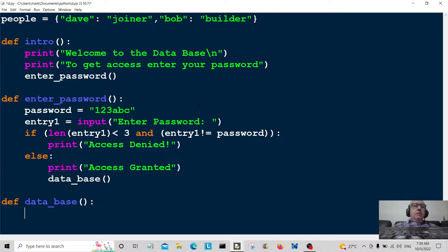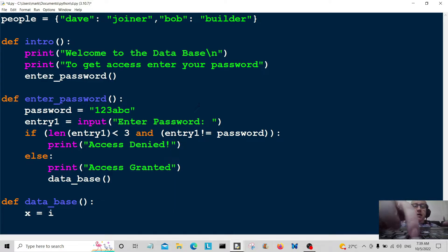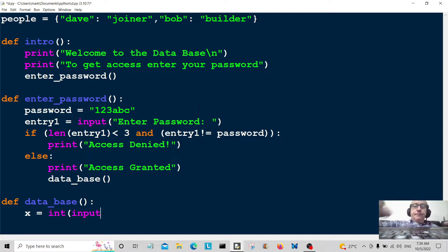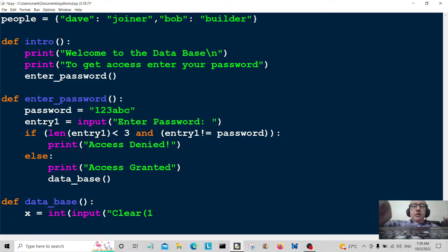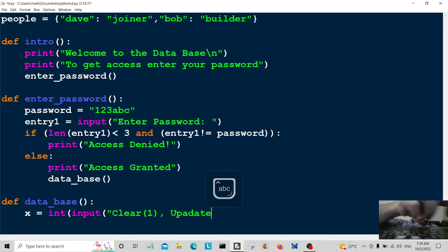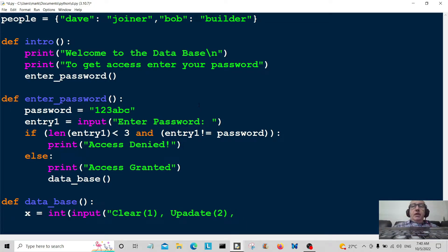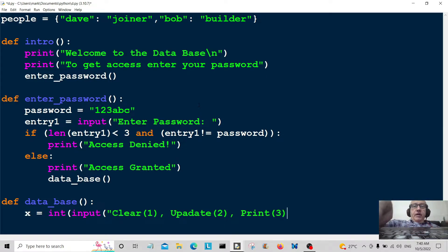Inside the database function, I'm going to create a variable called X — you can name it anything. X equals int(input(...)), because we're entering an integer. We give the user three options: option one is clear, which clears the whole list; option two is update, so we can update the database; option three is print, so we can print out all the values.